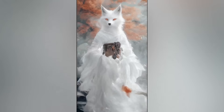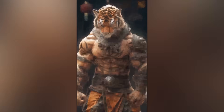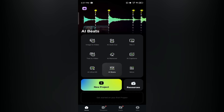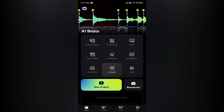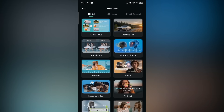Hey video editors, welcome to this quick tutorial where we'll check out three amazing transformation effects in Filmora Mobile. If you love experimenting with AI and visuals, you're going to enjoy this one. To get started, open your Filmora Mobile app and tap on the more option inside the toolbox. You'll see several AI tools, but here we're using the image to video tool.